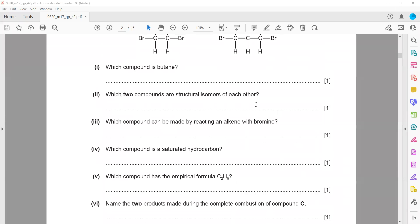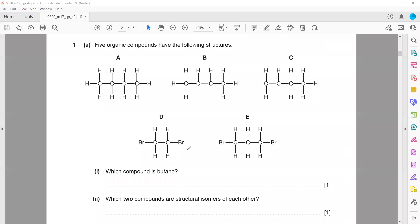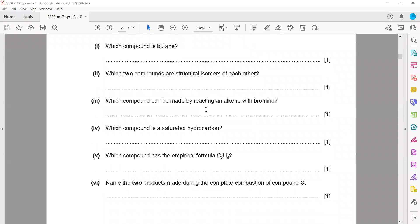Which compound can be made by reaction of an alkene with bromine? When an alkene reacts with bromine, the double bond breaks and an addition reaction occurs, forming a dibromoalkane. Compound E cannot be formed this way because both bromine atoms must add to the two carbons that had the double bond — bromine adds to the first carbon and the next bromine to the second carbon, not the third. So compound D can be formed by addition reaction of alkene with bromine.